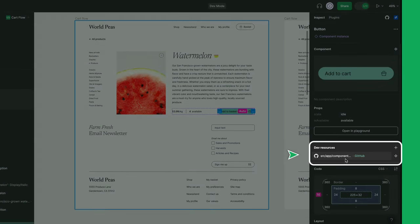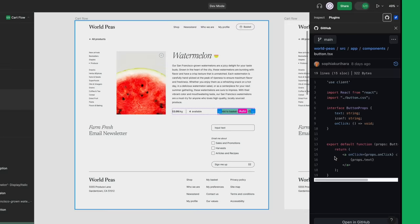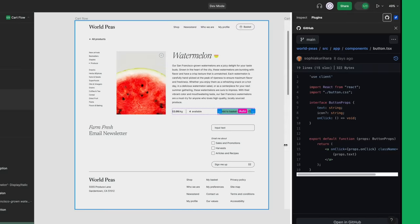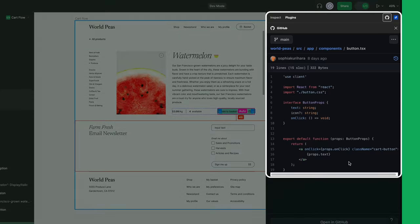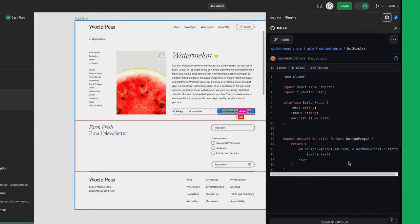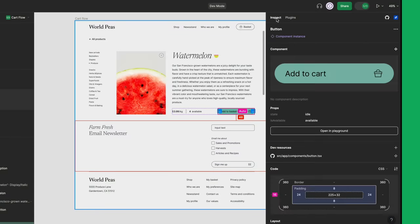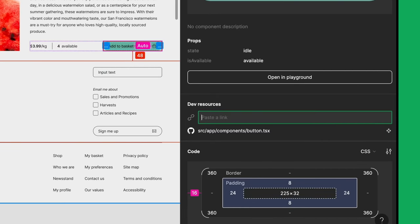My team is using GitHub for version control on this project. There's a link attached to this component that takes us to its implementation in our code base. With the GitHub integration, I can see exactly which file the component is in, as well as the code associated with it, all without having to leave Figma. That just saved me the trouble of having to look through our repo to find the right component. While I'm here, I'll also go ahead and add a link to the related Asana task so I can track my work easily.